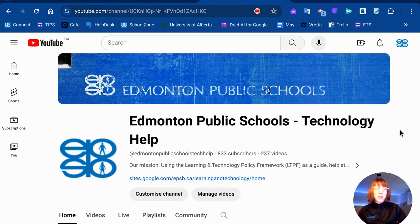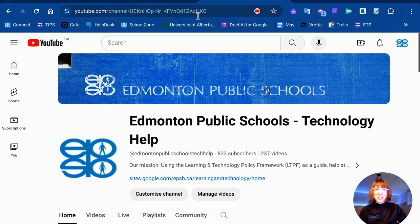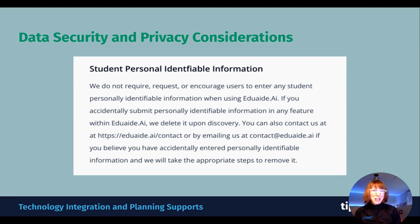We strive to make just-right, just-in-time learning for you and we would love to hear your feedback on this channel and how it supports your learning. Speaking of learning, let's go back to the details about EduAid.